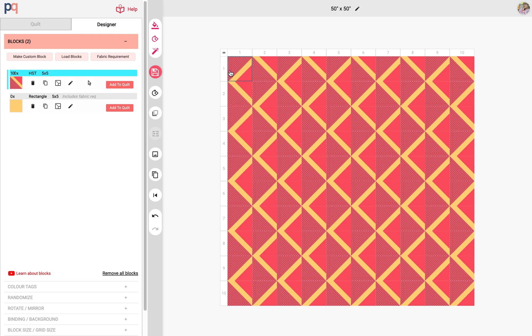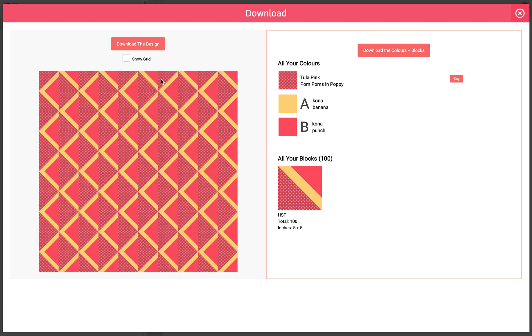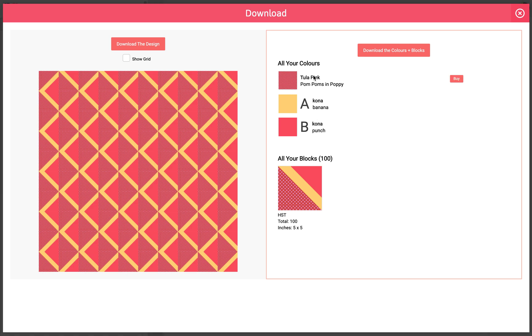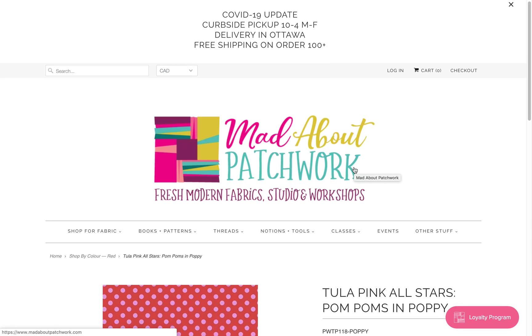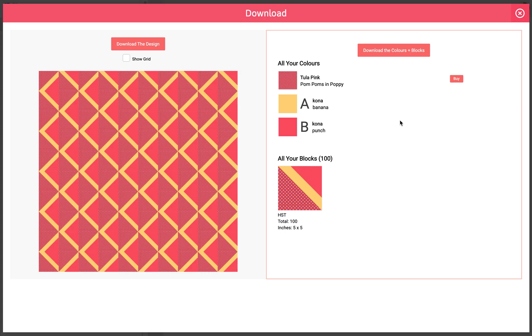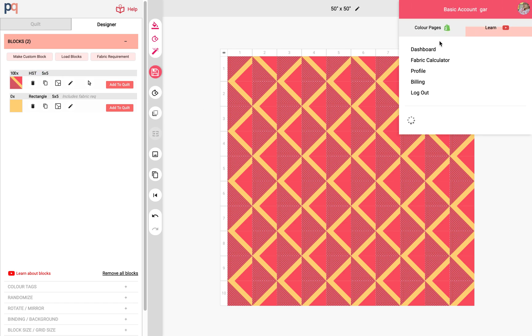And now that I'm done, I want to download the images so I can download this JPEG onto my computer. It also provides kind of like a shopping list of the fabric that I used. So I use two Konas and this Tulip Pink fabric. What's great about this little shopping list here is that it even has a buy button, so if you use all the fabric here you can just keep on clicking the buy and then that takes you to the fabric store.